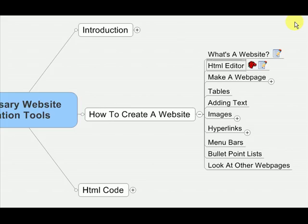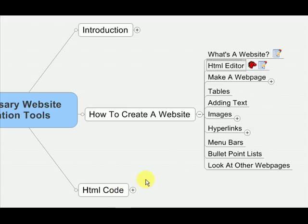There are two ways to make a web page. One is by using an HTML editor, and the other is by hand coding HTML code. Do not be afraid of hand coding. It's a big misconception online that hand coding is complicated or hard, or that you need some kind of super genius IQ to understand it. It's actually very simple, and I'm going to show you step by step everything you need to know about hand coding.